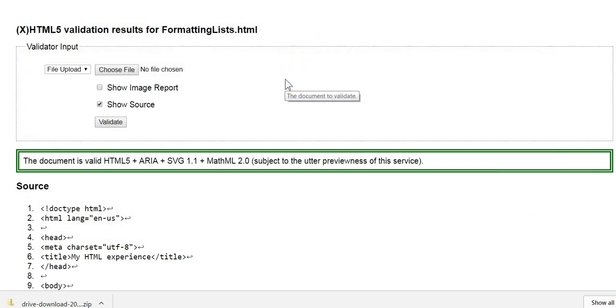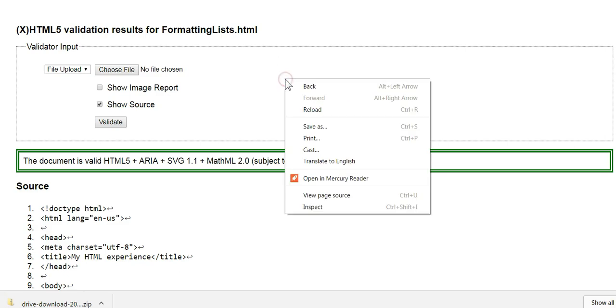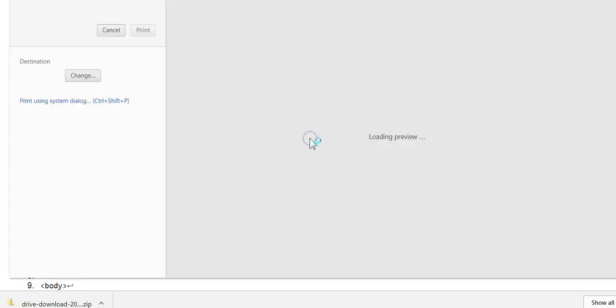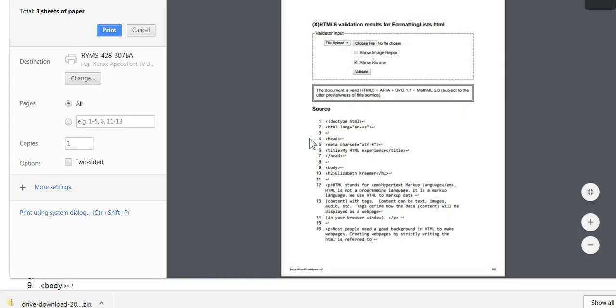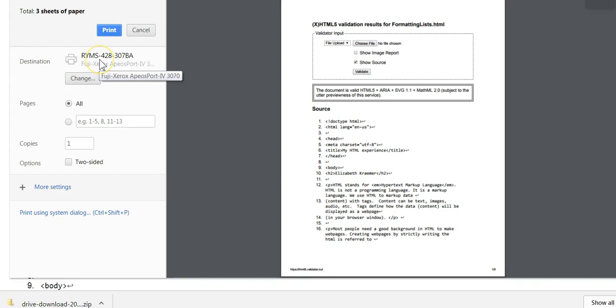When you choose print, you'll come to a print dialog box, and it'll give you a destination for a printer. But you don't want to print it - what you want to do is save it as a PDF.